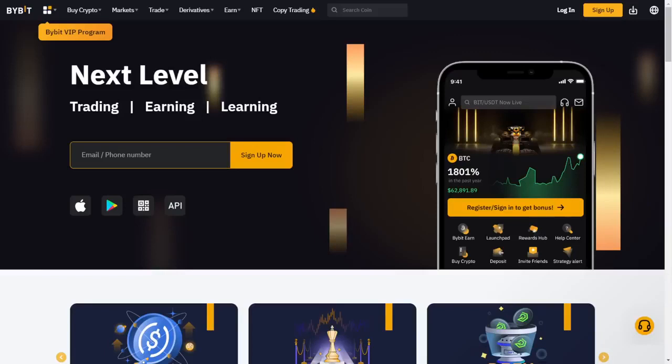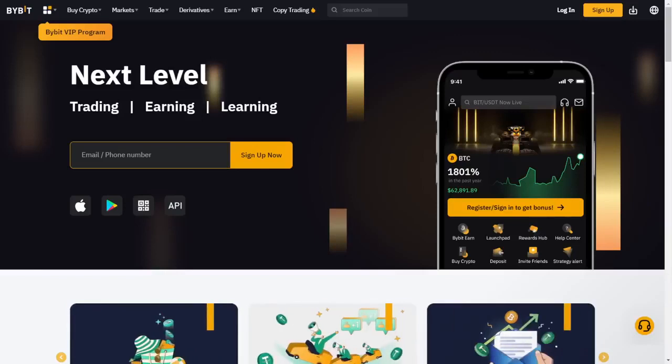Hey yo, what is going on everyone? I'm here on Bybit.com, another exchange site you guys should be signing up for, ASAP.